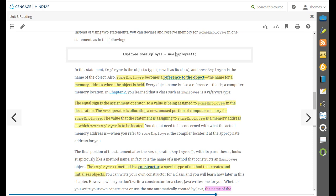New instantiates the object from the employee class. The new operator is allocating a new unused portion of computer memory for some employee. The value that the statement is assigning to some employee is a memory address at which some employee is located.